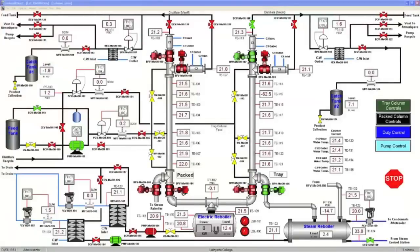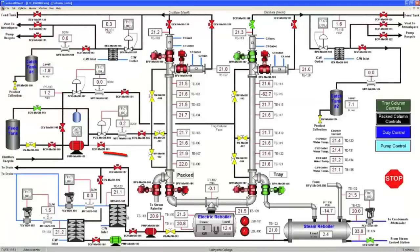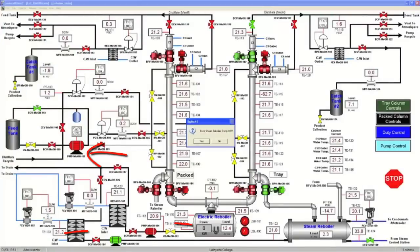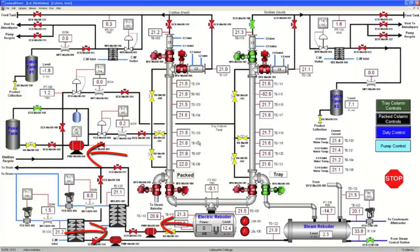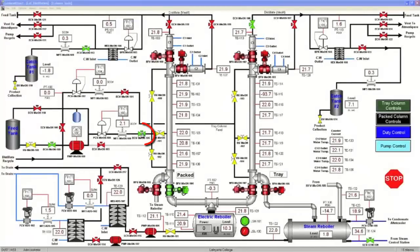Make sure all pumps are off: PMP MEOH 100, 101, and 102. On the HMI, close ECV MEOH 105 and 113 and open ECV MEOH 118.